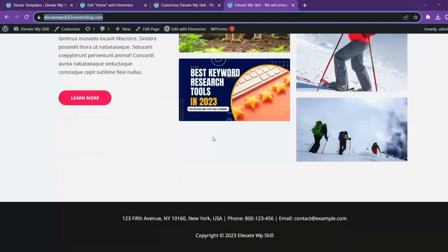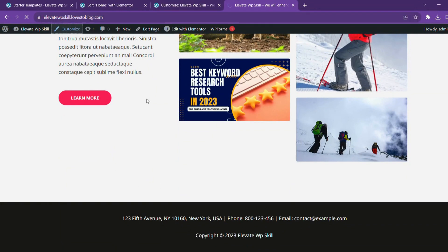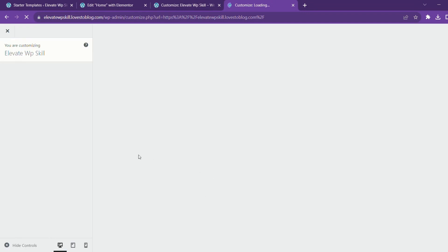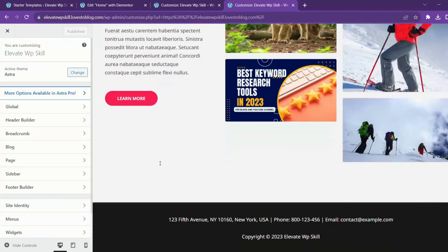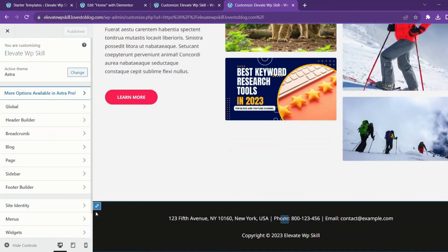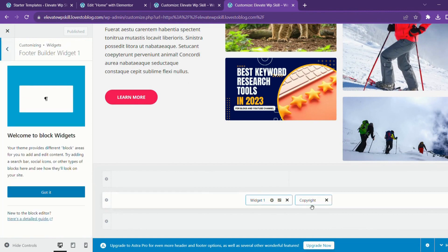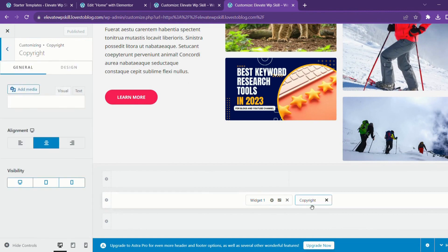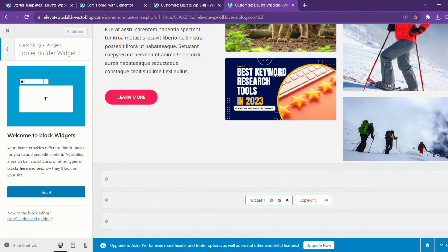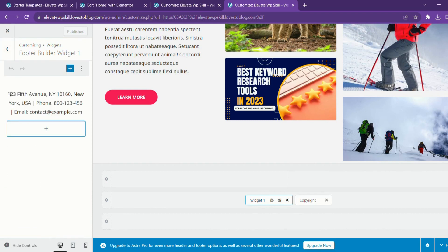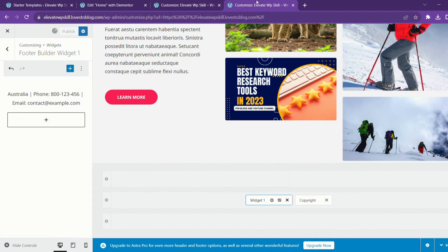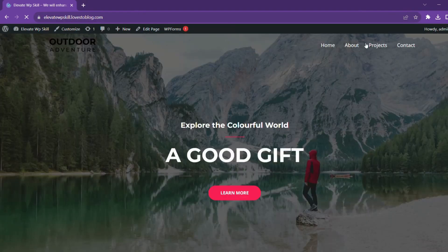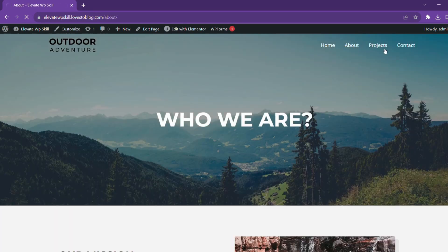Suppose you want to edit something in your footer section, we'll again head to the customize button. Go into Astra customizations. Scroll down, head to pencil icon. This has two parts: widgets and copyright. Click on widget. Suppose you want to change the address, we'll change this to Australia. Publish it. Go to new tab, refresh it. This is all about our end page. You can make similar edits to the other pages as well.